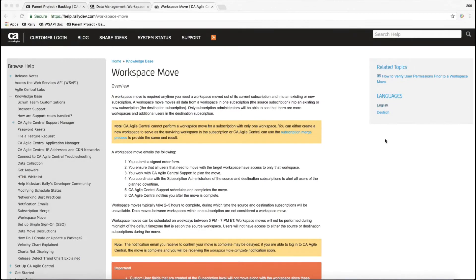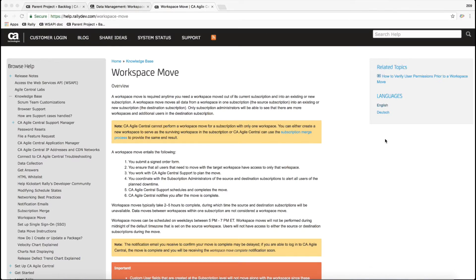This video is for a subscription administrator who is preparing for a workspace move. A workspace move is basically taking one workspace and moving it out of the source subscription into a target subscription or the new subscription, basically just moving everything within that workspace to another subscription.